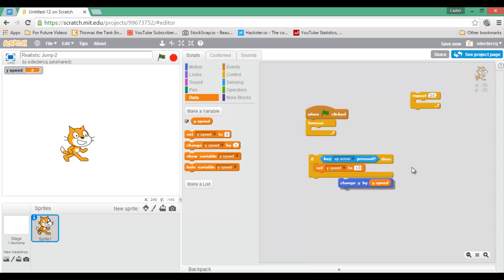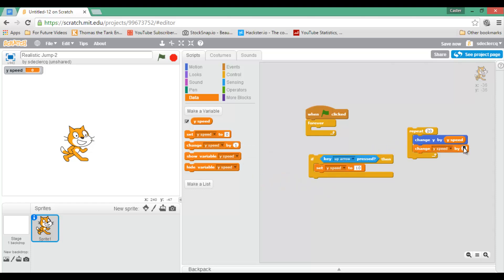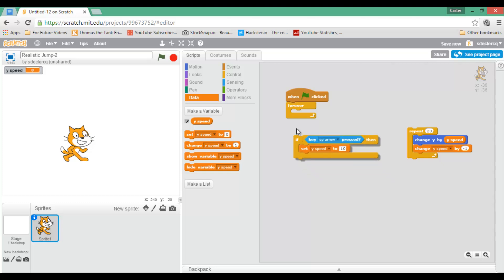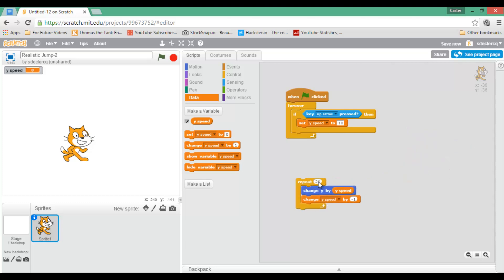So I'm going to set my ySpeed, and then within my repeat, I'm going to change my y by ySpeed. Now this ySpeed will constantly change. So the way to do that is I am now also going to add the block change ySpeed by minus 1. So to summarize, I'm going to forever run an if-then statement. Within this if-then statement, I'm going to repeat something 20 times. Now what I'm going to do is I'm going to change my ySpeed by ySpeed, and after I've changed it, I'm going to change it again to minus 1.